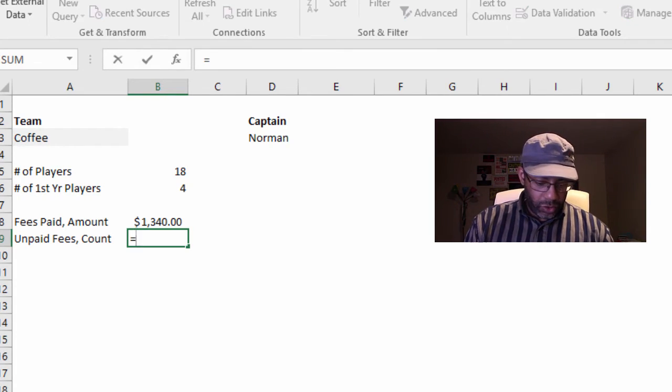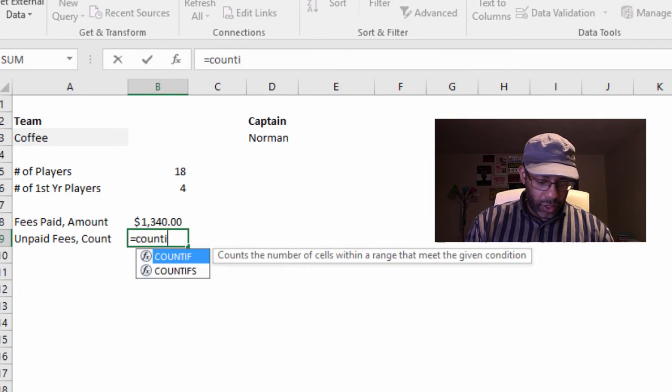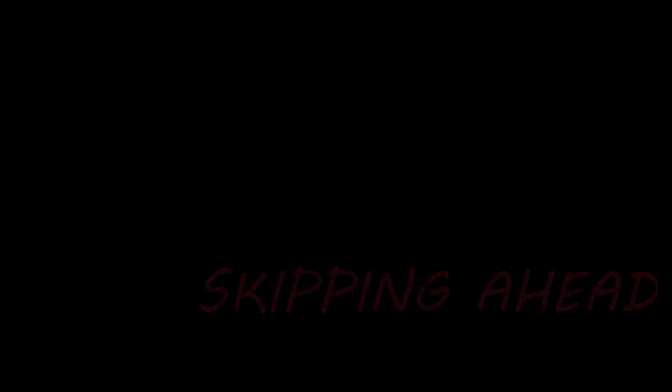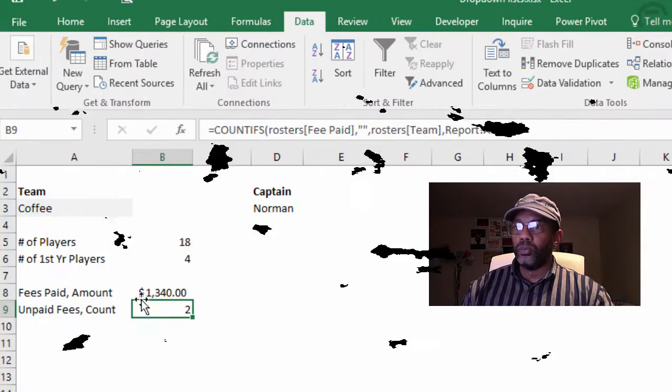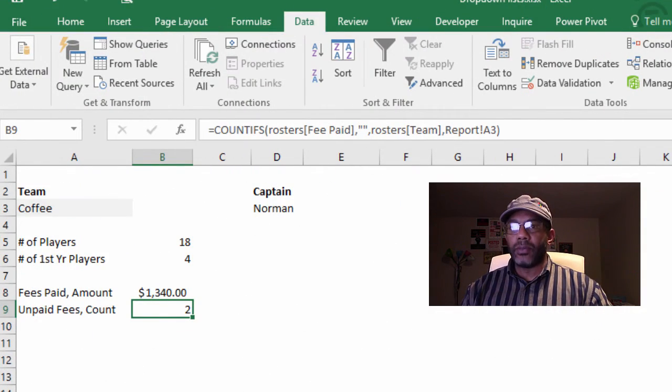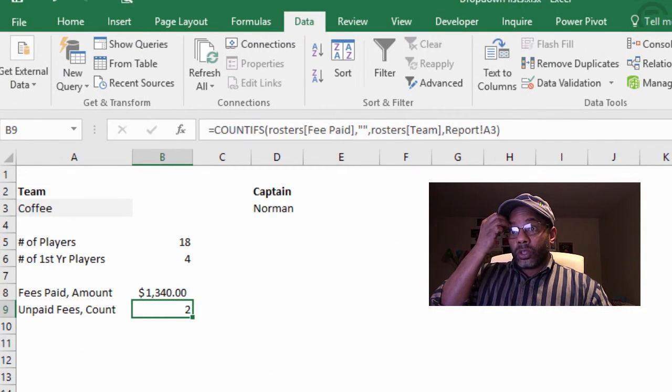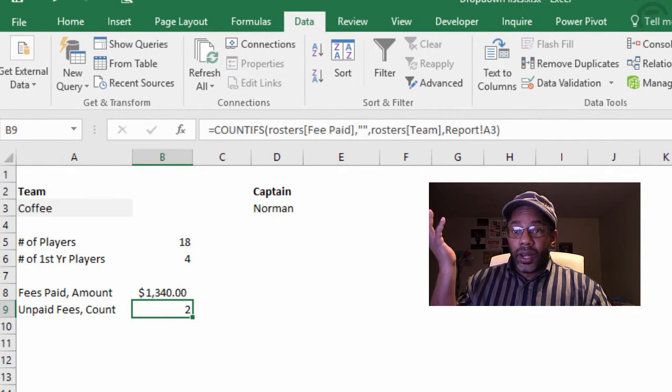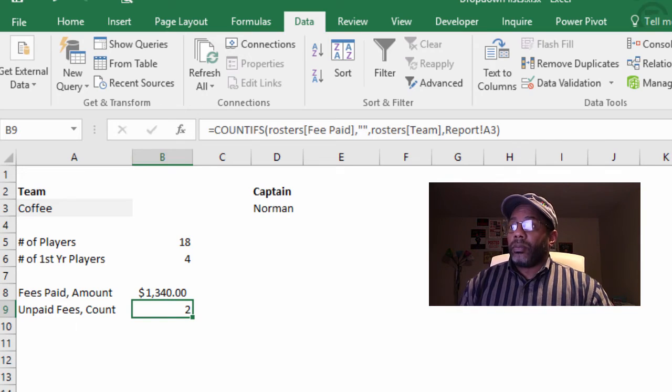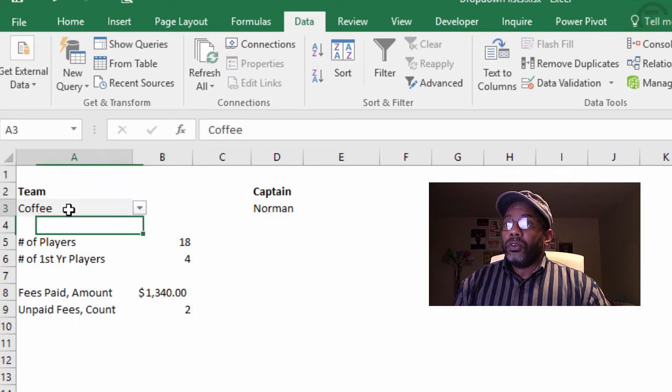Now let's get a count of the people on the Coffee team who have not paid their fees. Equals COUNTIFS. Two people have not paid their fees. So we've got the data that we want. Beautiful.